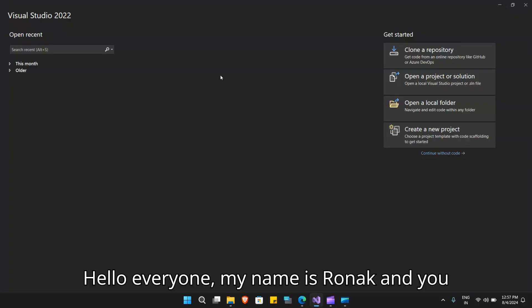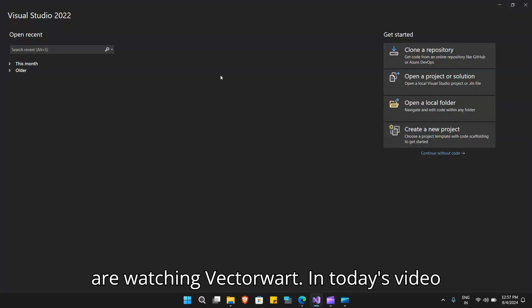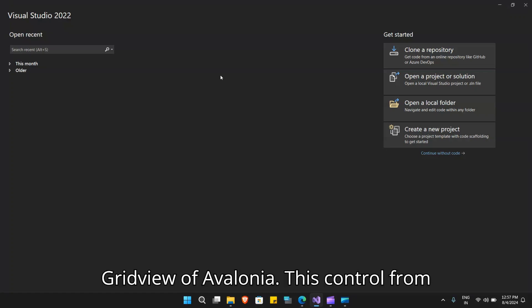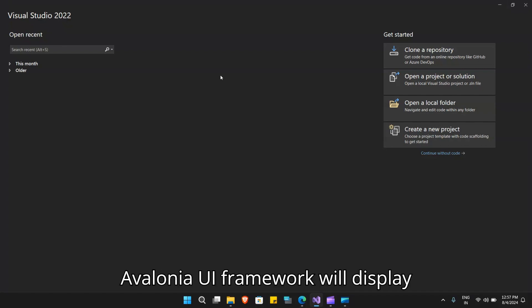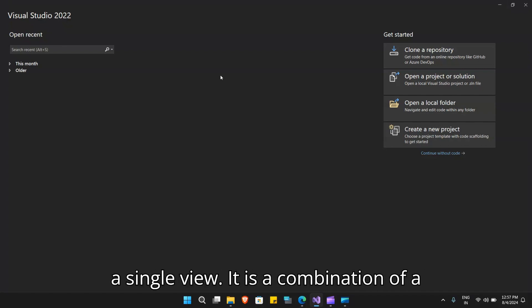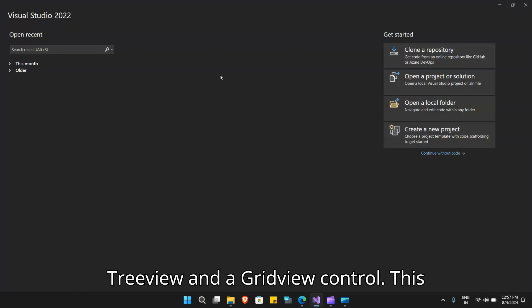Hello everyone, my name is Ronak and you are watching VectorWart. In today's video, we will take a look at the tree data grid view of Avalonia. This control from the Avalonia UI framework will display hierarchical and tabular data together in a single view. It is a combination of a tree view and a grid view control.